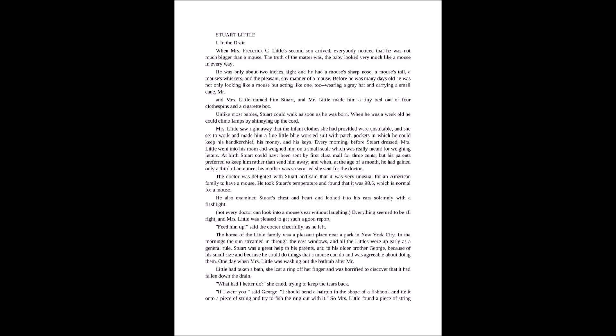At birth, Stuart could have been sent by first-class mail for only three cents, but his parents preferred to keep him rather than send him away. And then, at the age of a month, he had gained only a third of an ounce. His mother was so worried she sent for the doctor.